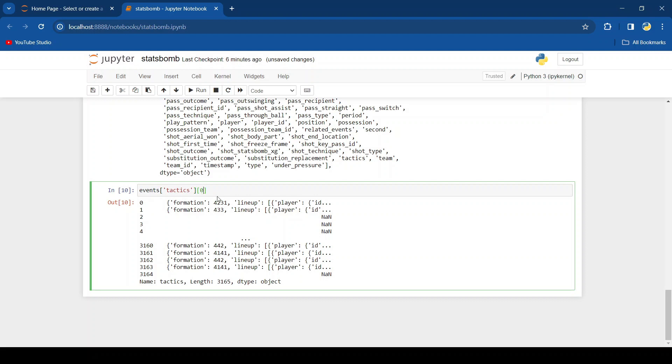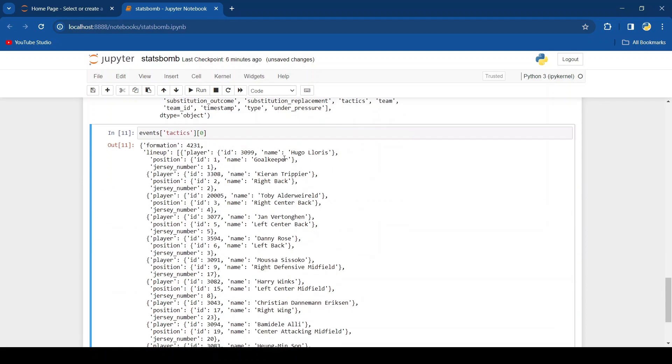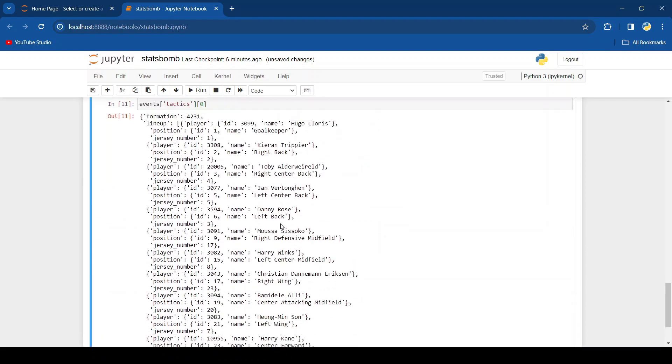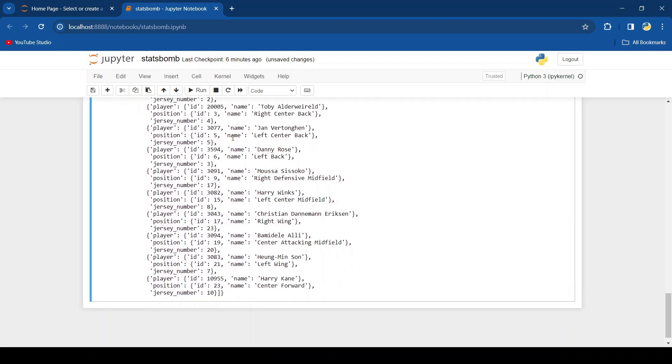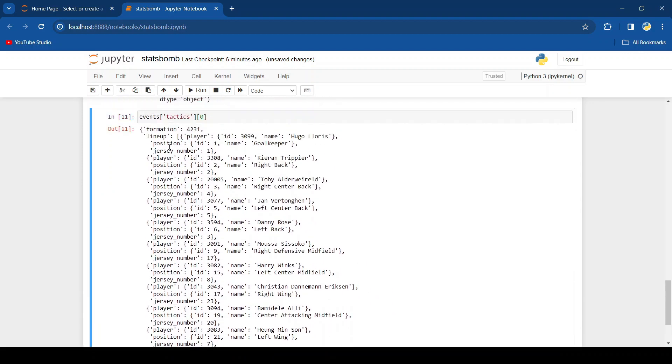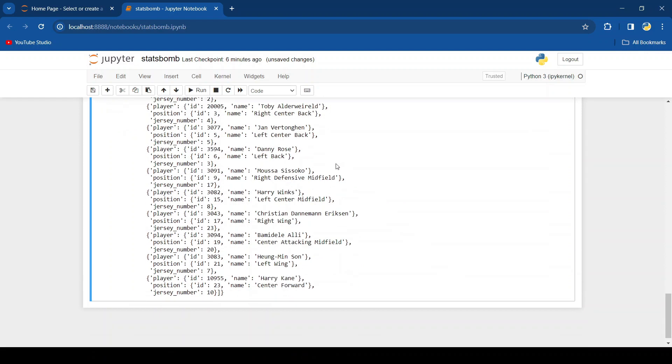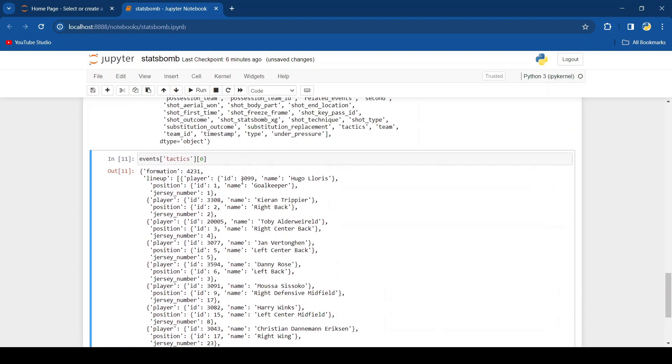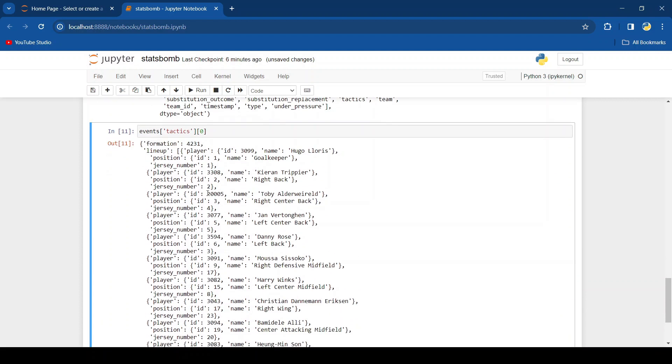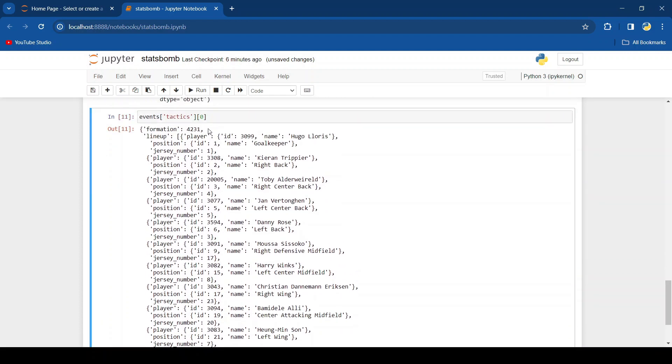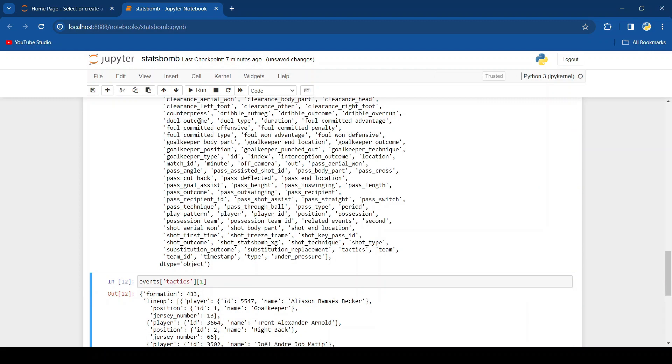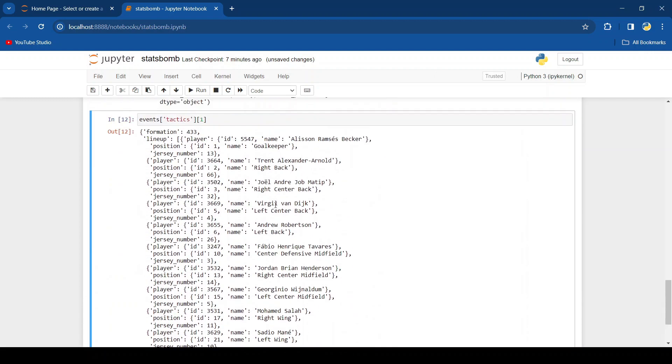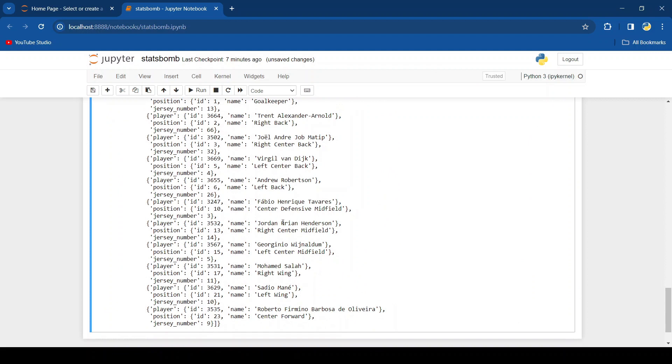If we put in the index zero, you can see we get the Spurs lineup for that game. And it shows the formation, all of the players and their positions, and even like IDs for each player as well. And if we were to do it for Liverpool, we would just type in one. And there we go.